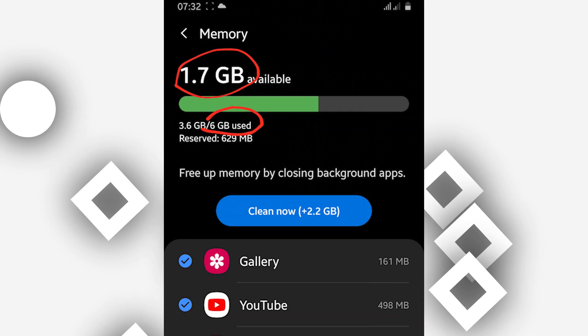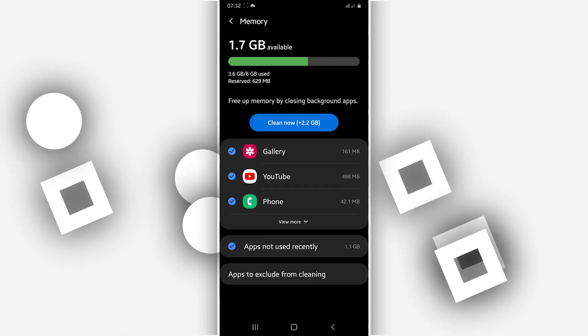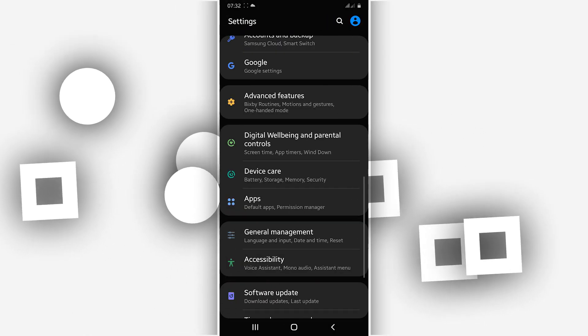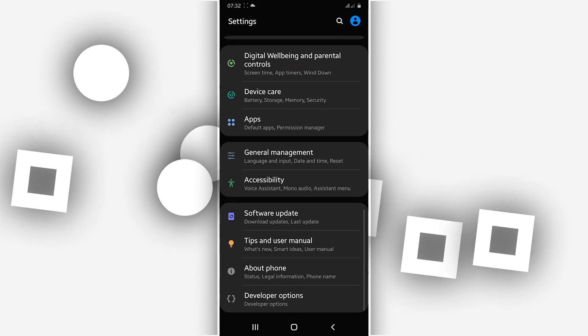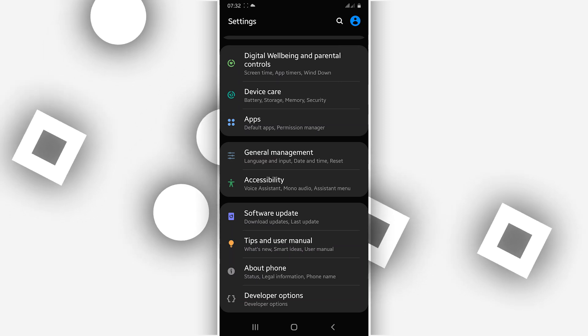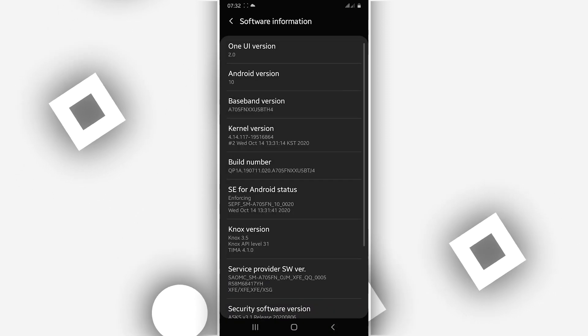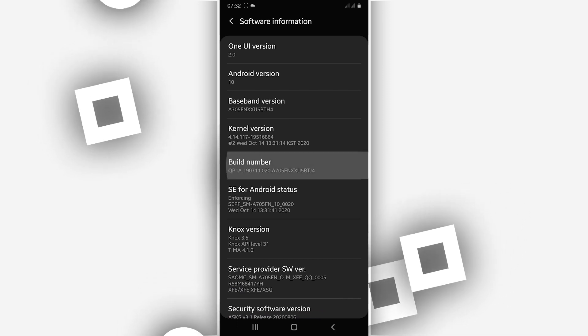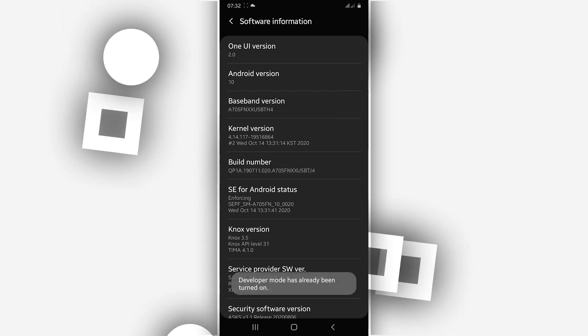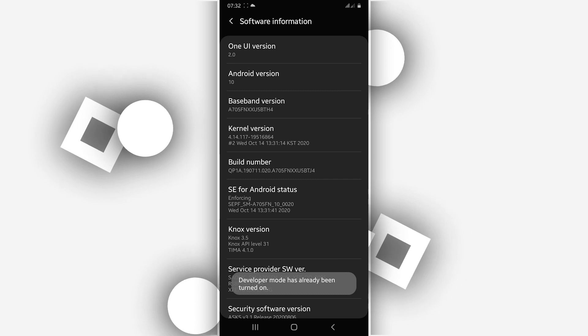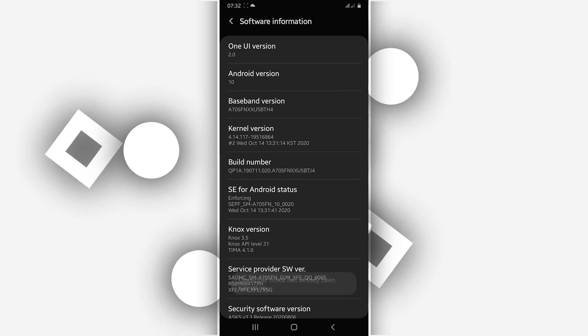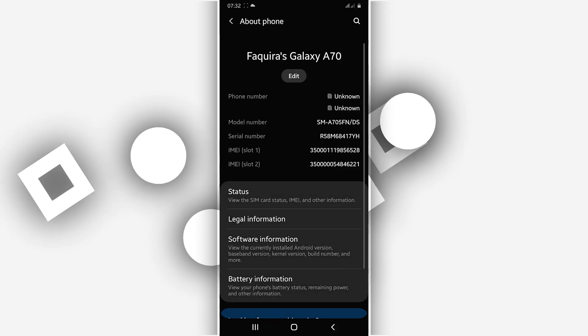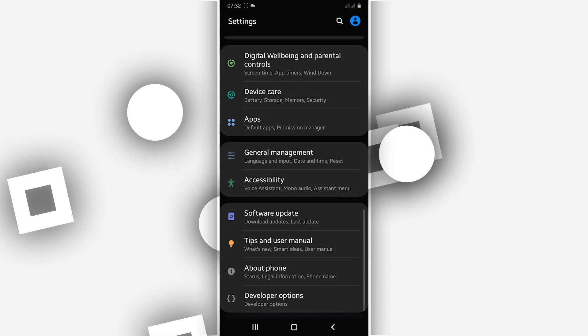So click the settings icon, you want to scroll down to the option About Phone or About Device. Just click on it, Software Information or Build Number. Just click on Build Number around seven times until it says that you are now a developer. Once you did that, you want to return. When I return again, you will have the developer option.